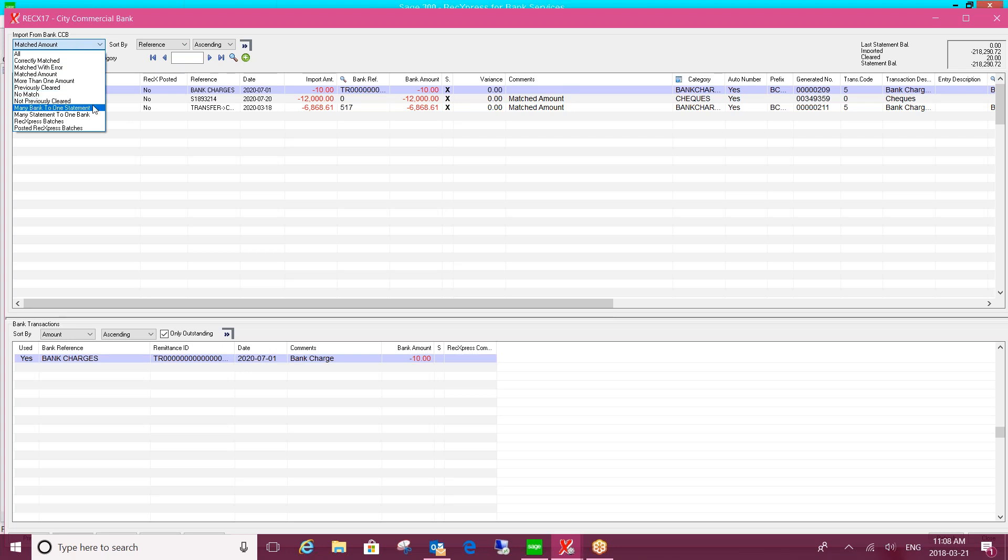But another key feature I want to point out with the REC Express for Bank Services that you do not have within the standard bank services module is the ability for you to match one line item on the bank statement against multiple entries in bank services or the other way around: multiple line items on the bank statement that relate to one transaction in bank services. So that's a feature that you don't have within the standard bank services module.